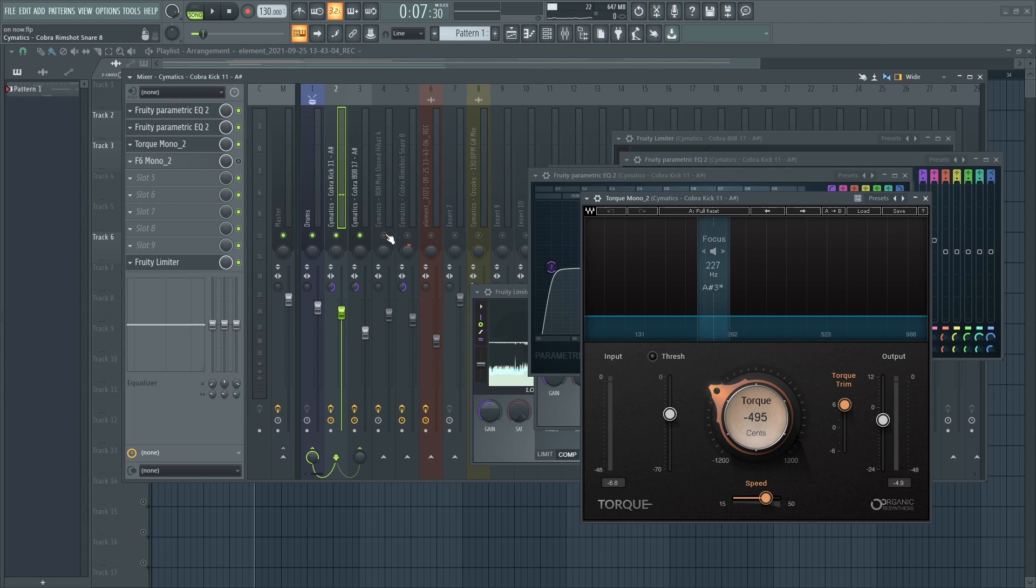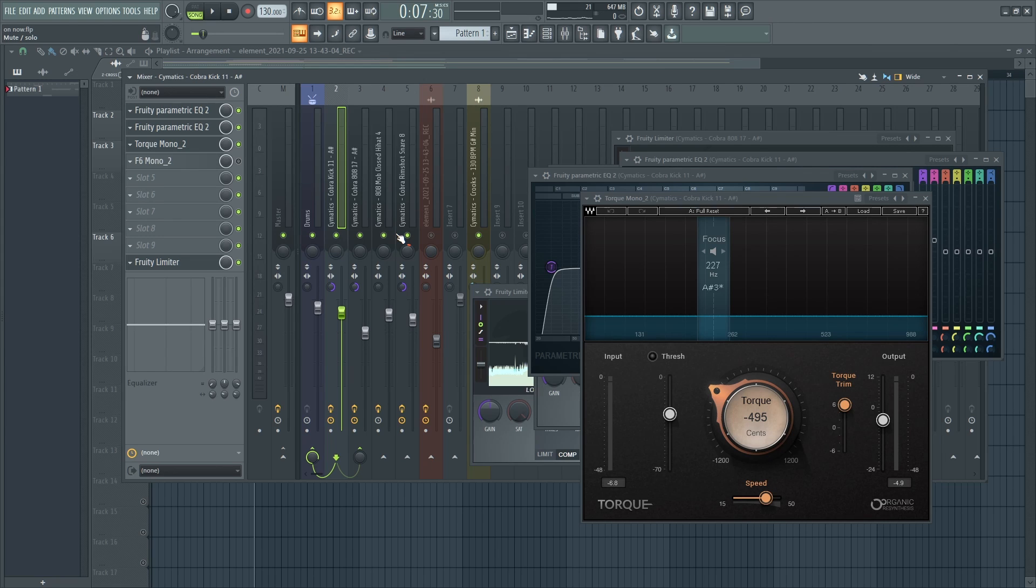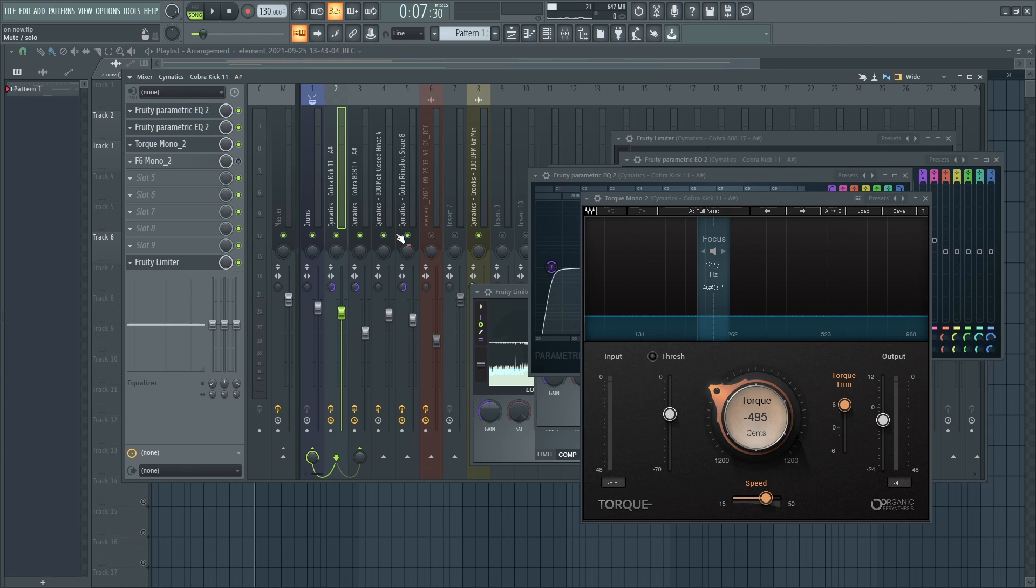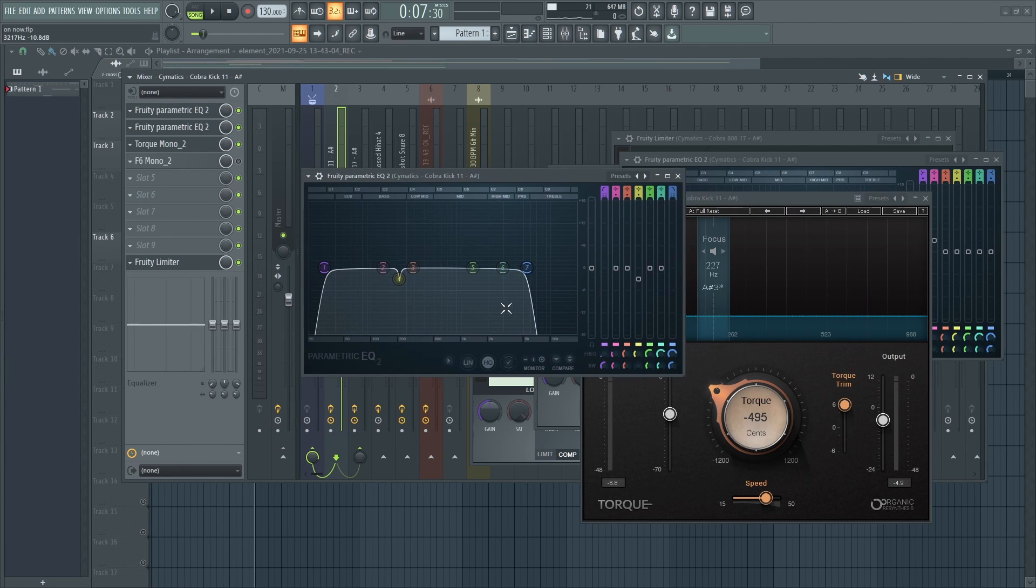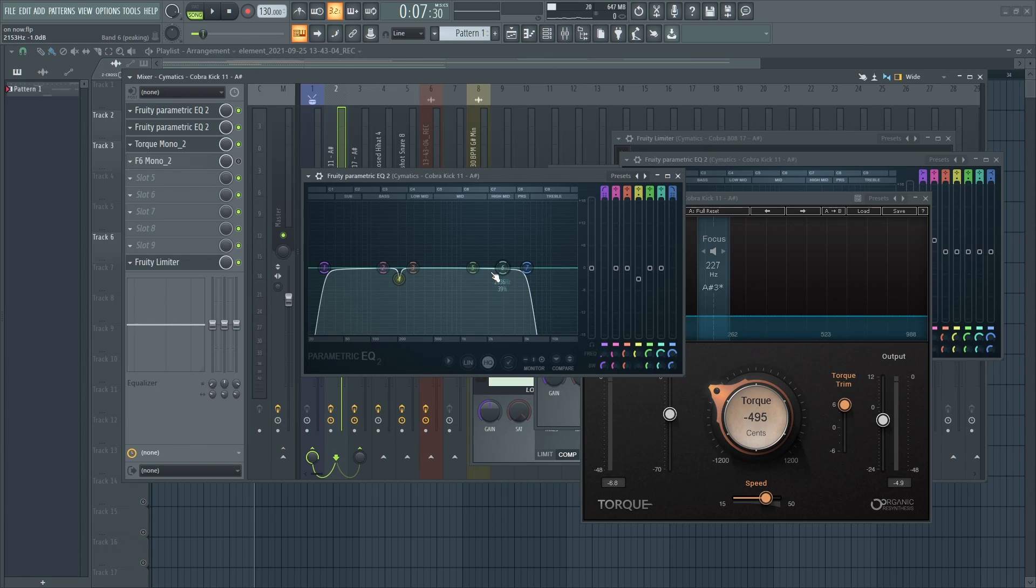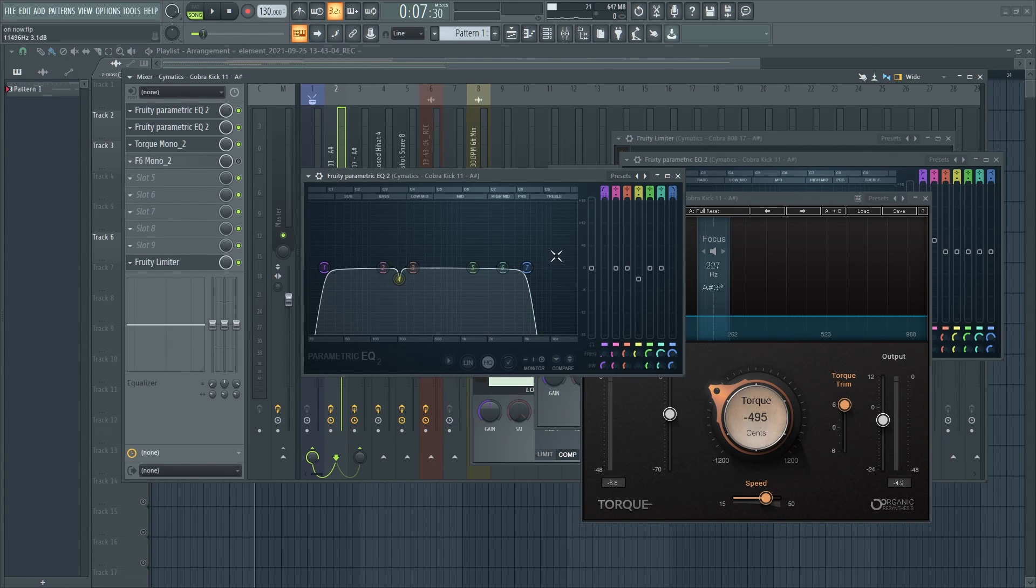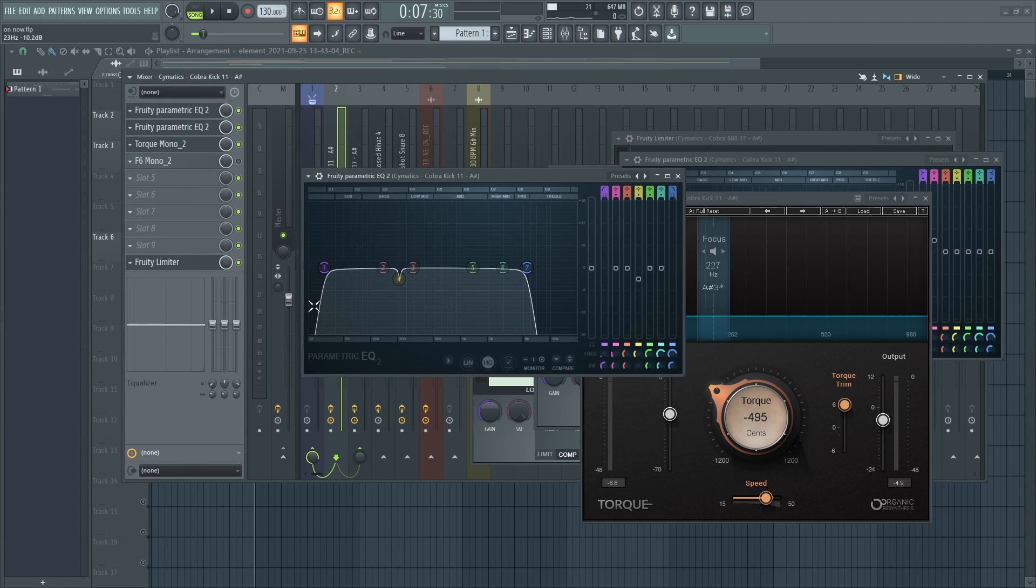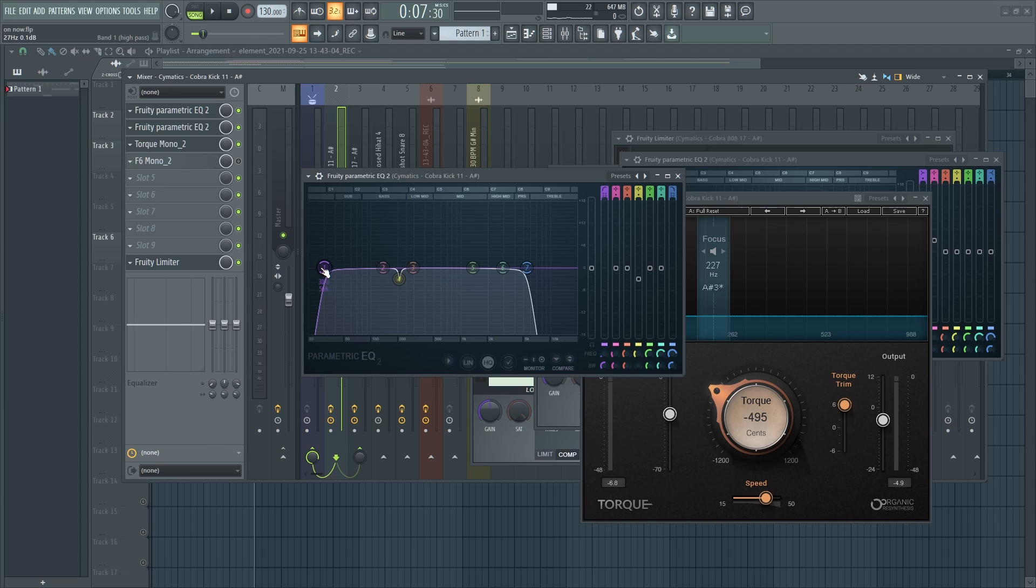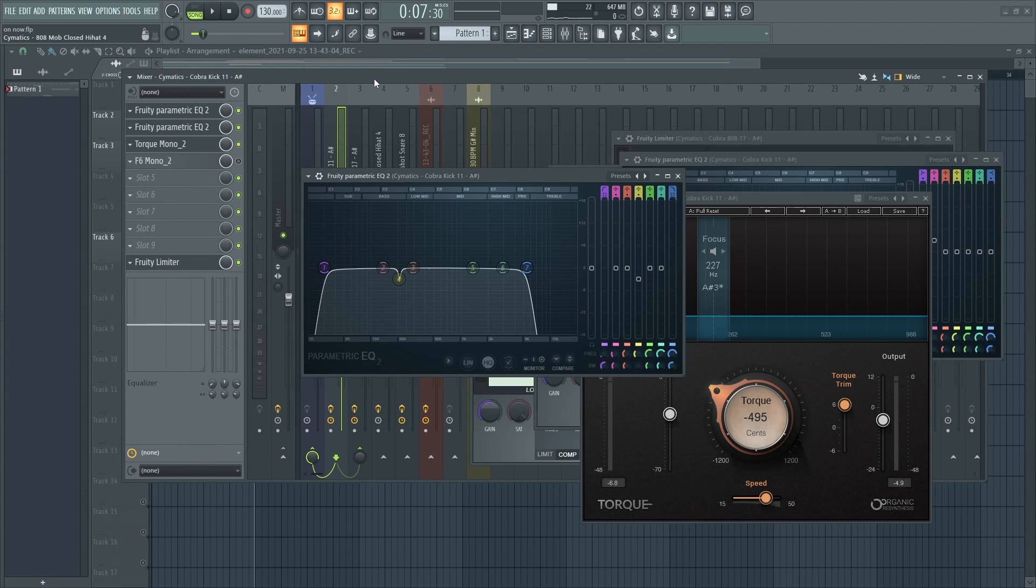So that's how I EQ'd the 808 and kick, and that's how you should think in the process of EQ'ing an 808 and kick. Sometimes you might not want to cut everything out. You might want to leave some frequencies in the low end. I just did not want them in my kick. So it depends on how the kick sounds to you, but definitely the low end I cut it out because it just interferes with the mix and I wouldn't want that to interfere with the entire beat.